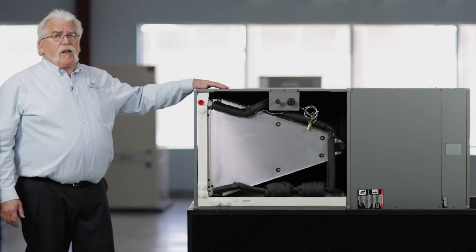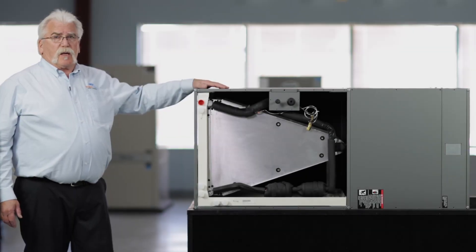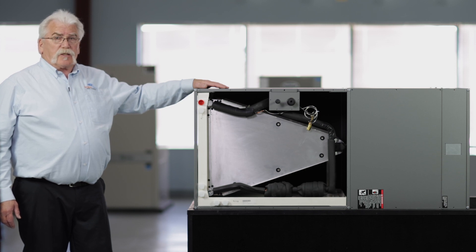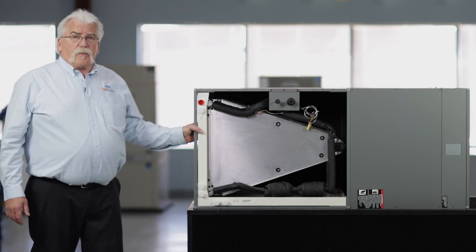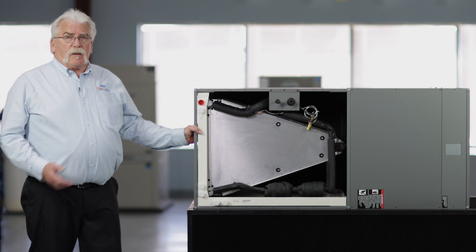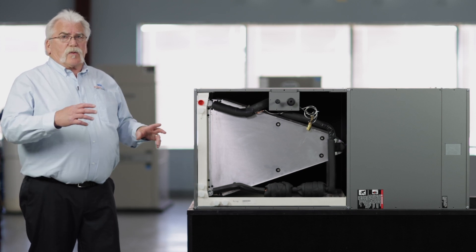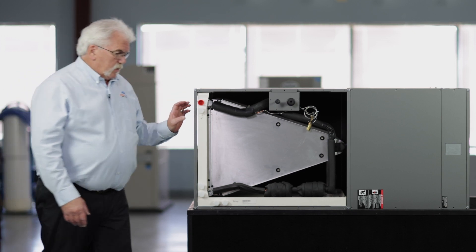Our new air handler is multi-position and can also be set up in a downflow configuration. The A-coil simply comes out and gets turned around and reinstalled.